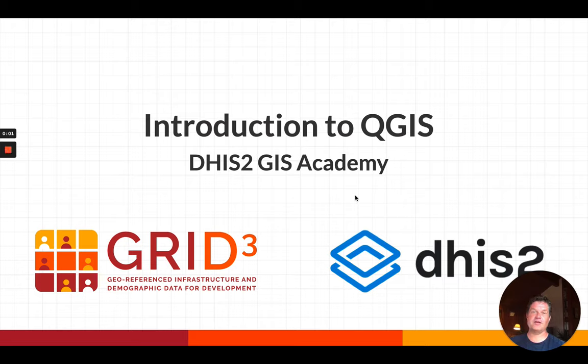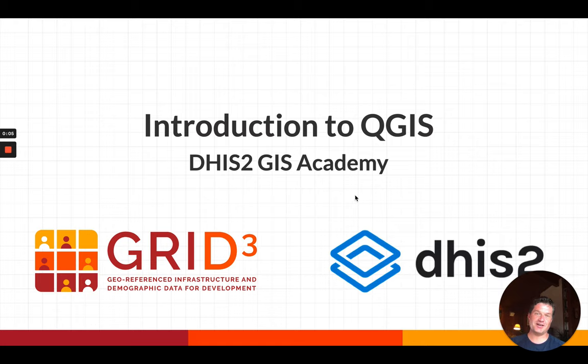Hi and welcome to the second video in the introduction to QGIS, which is part of the DHIS2 GIS Academy.